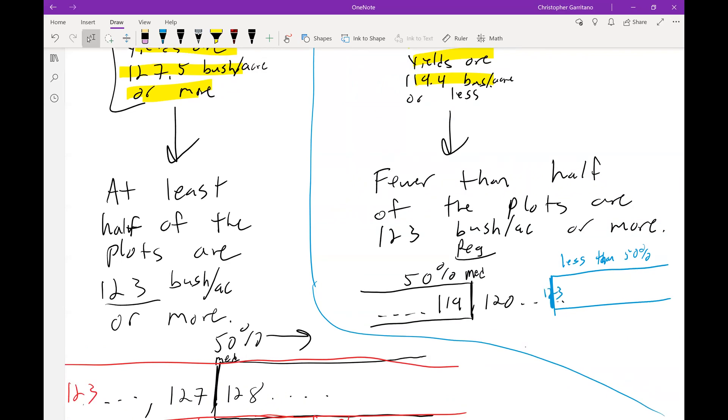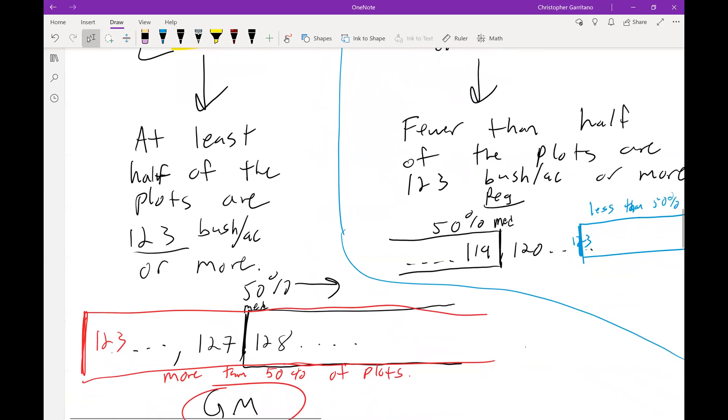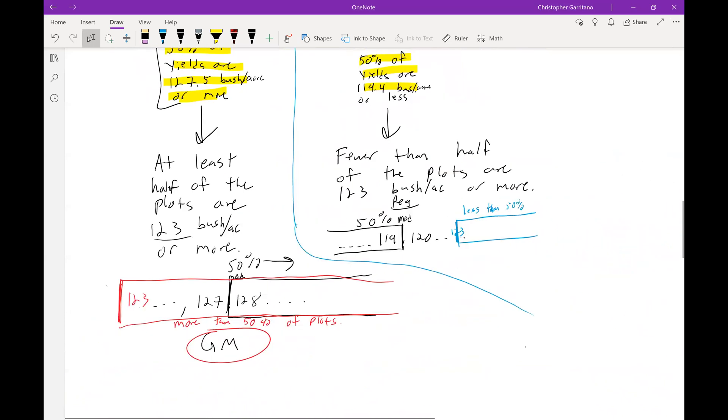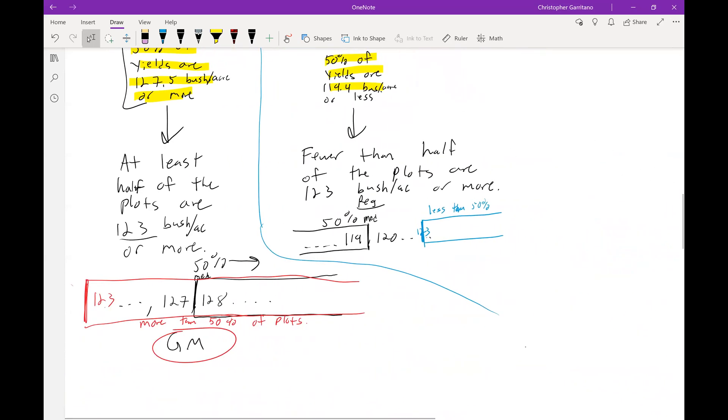So some sort of argument centered around the median would really be the most efficient way of making this claim.